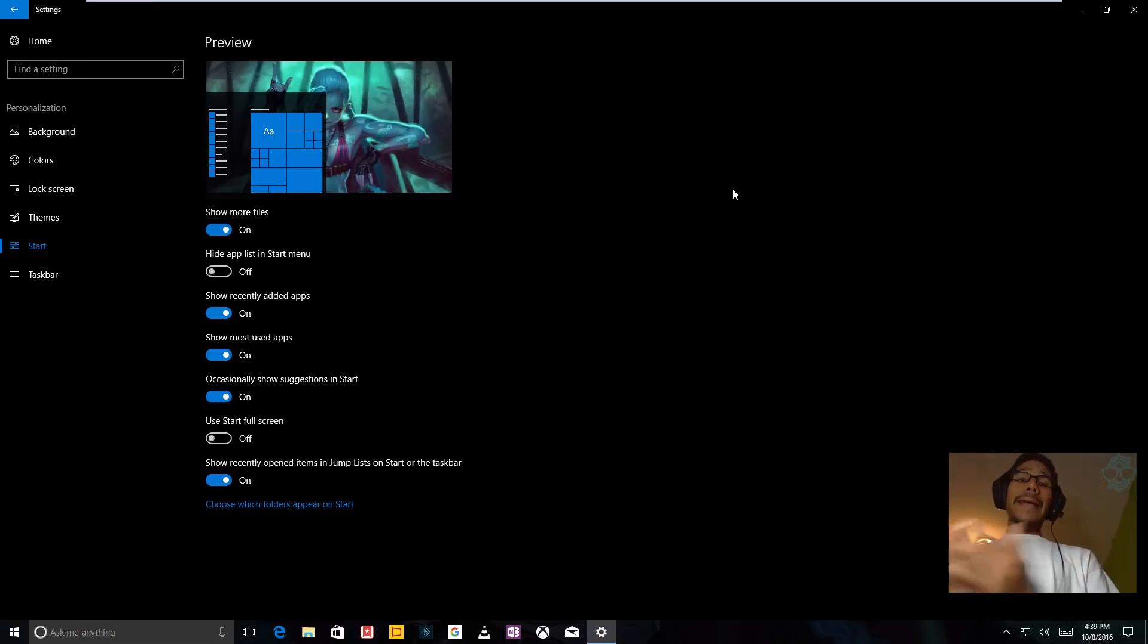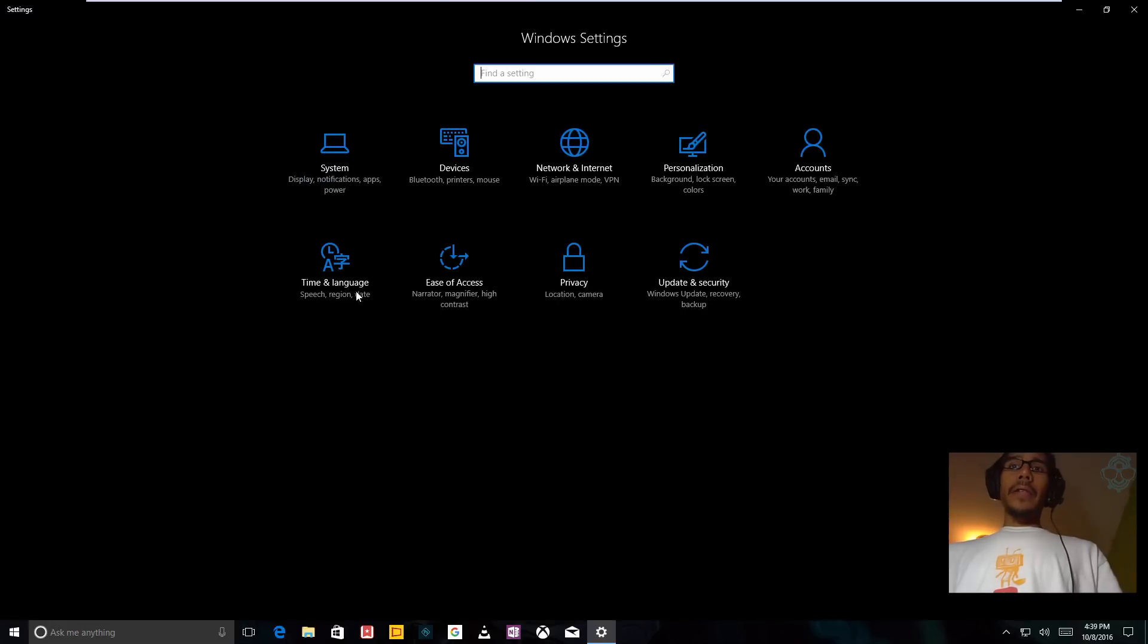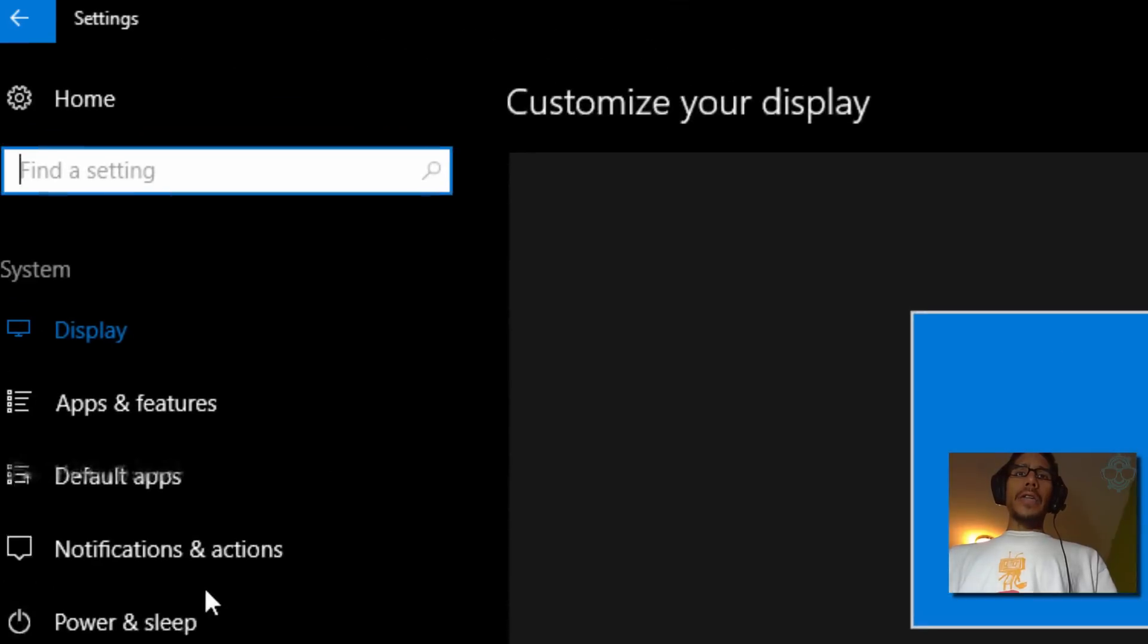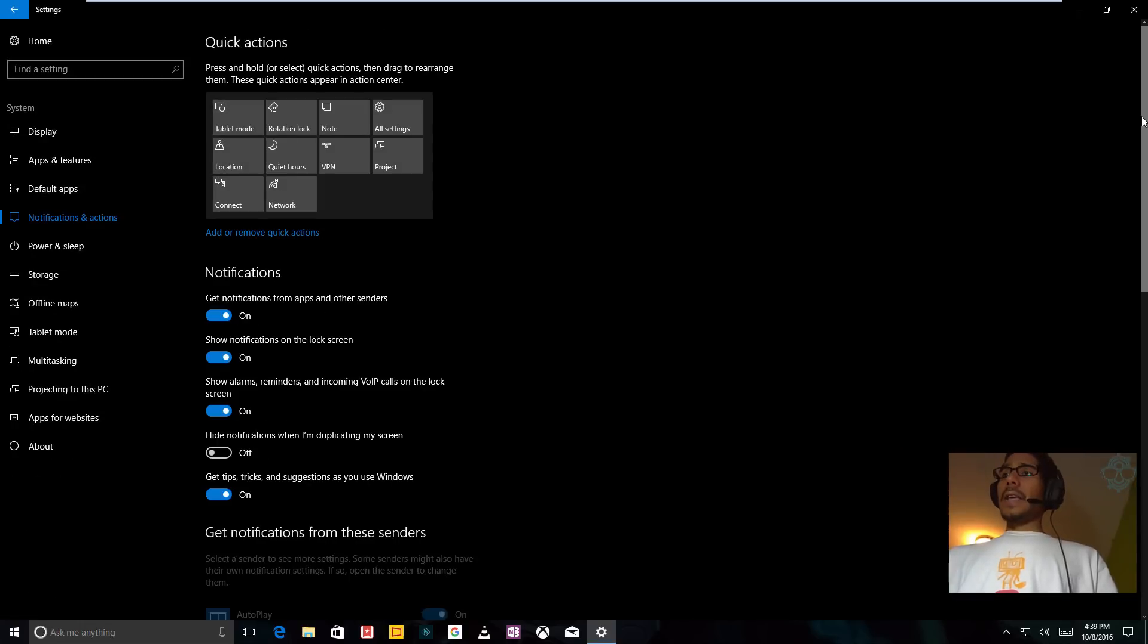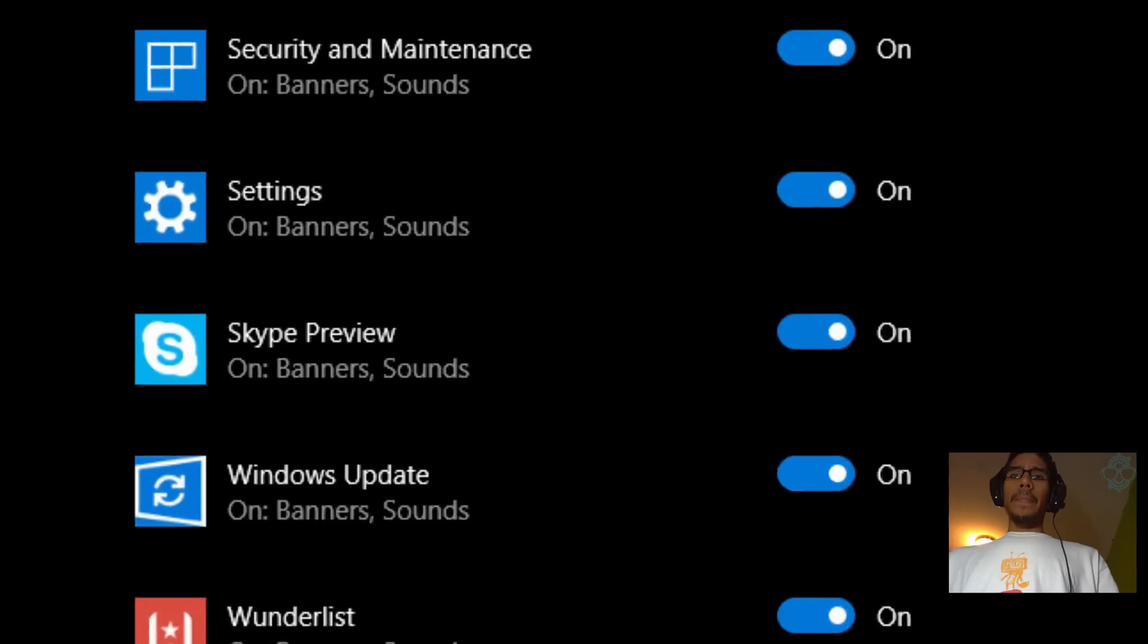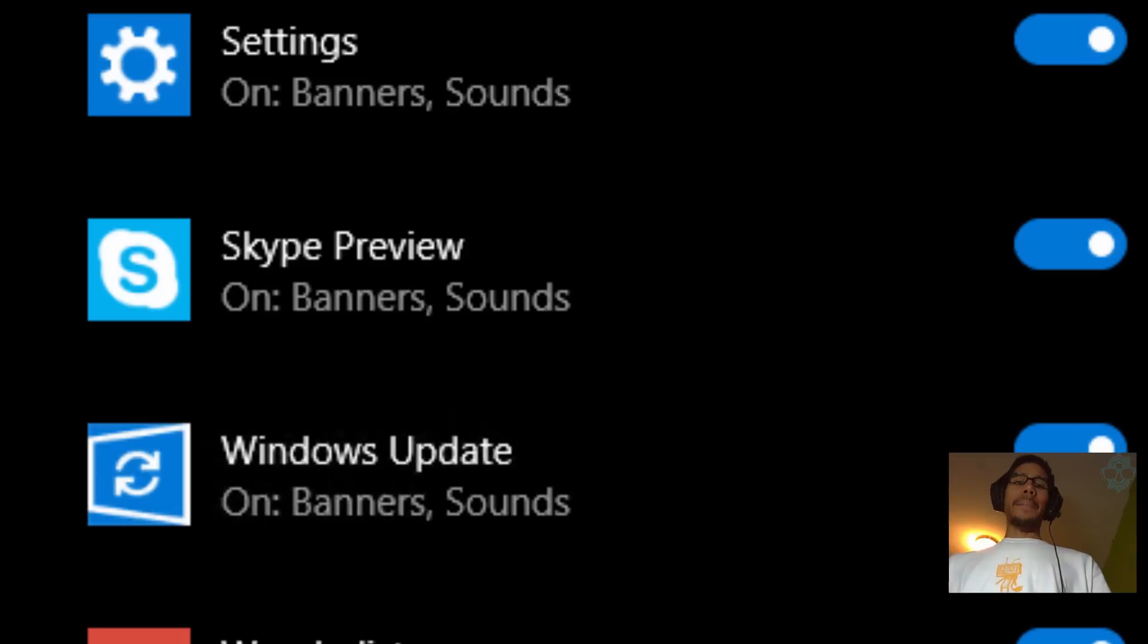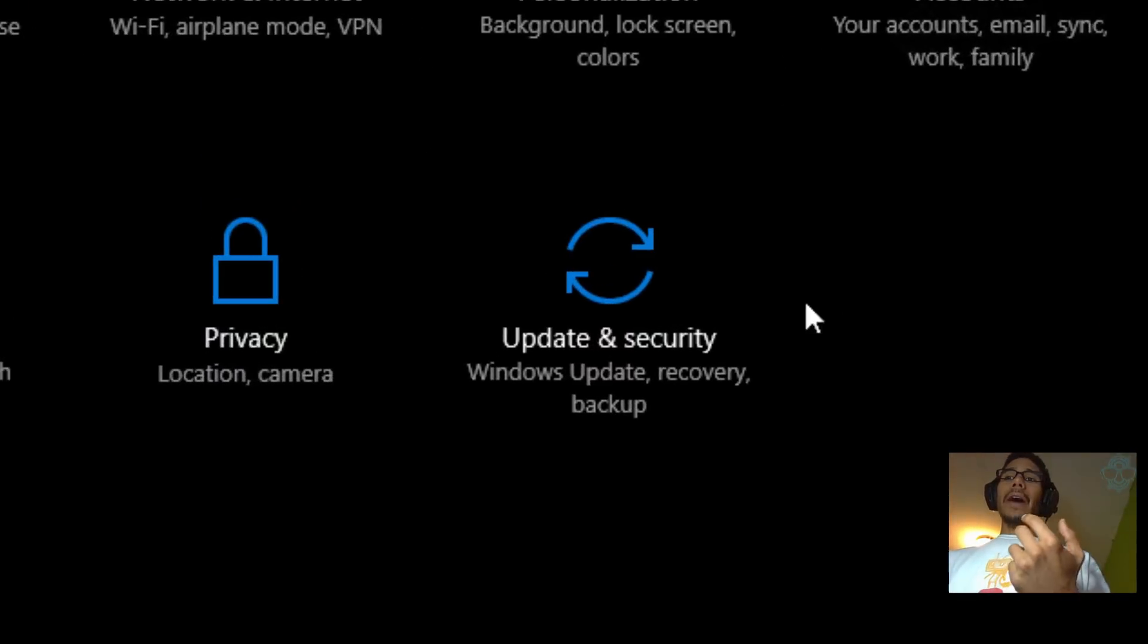Top number four, I noticed that they changed the icon within the Windows notification. So if you go to systems and you go to notifications and actions and you go all the way to the bottom, they kind of redesigned the Windows update icon. In the past it just used to be the arrows.